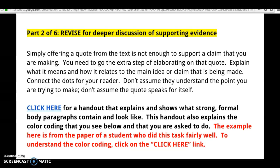Don't assume that your reader understands the point you're trying to make. Don't assume that the quote speaks for itself. You want to assume that your reader hasn't read the story, and so you are the one responsible for making sure that your reader understands the points that you're trying to make.